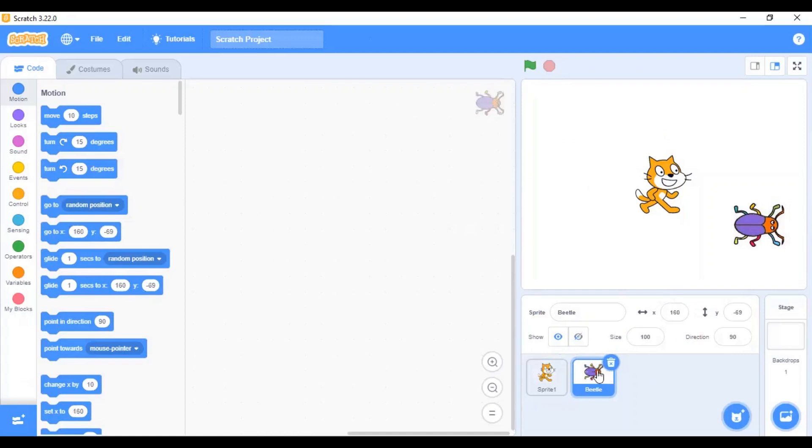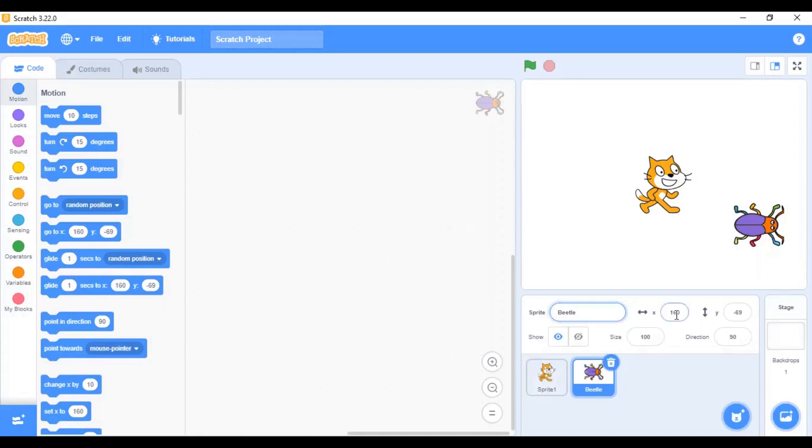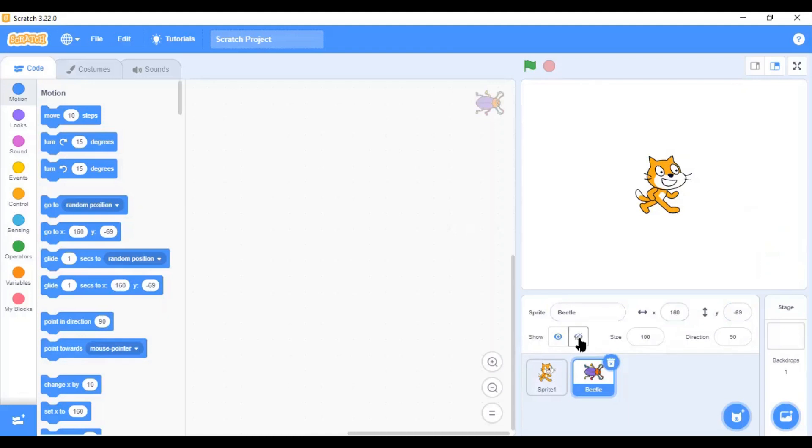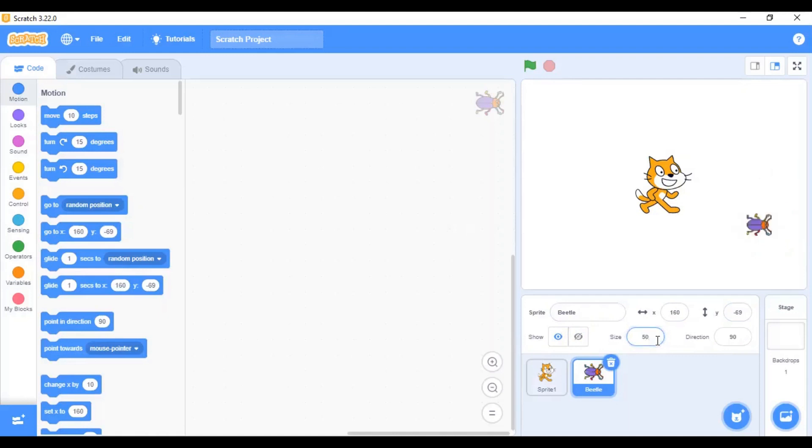As you can see, the selected sprite has some attributes. This is called the sprite info. Here, you can see the name of the sprite, the current position of the sprite, which is in terms of X and Y. Then, whether you want to show or hide this sprite on the screen. That is, if currently it is shown and when you click on this, the sprite will be hidden. When you click on show, it will show the sprite on the stage. Then, the size of the sprite, which you can change it to any value you want. The default is always 100.